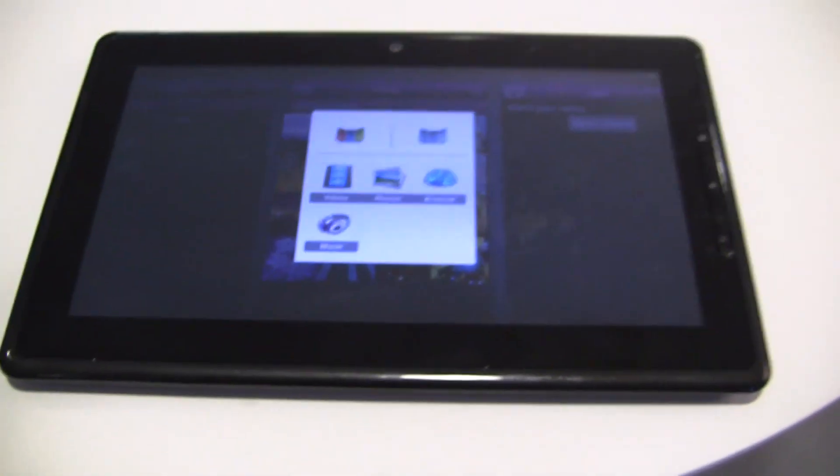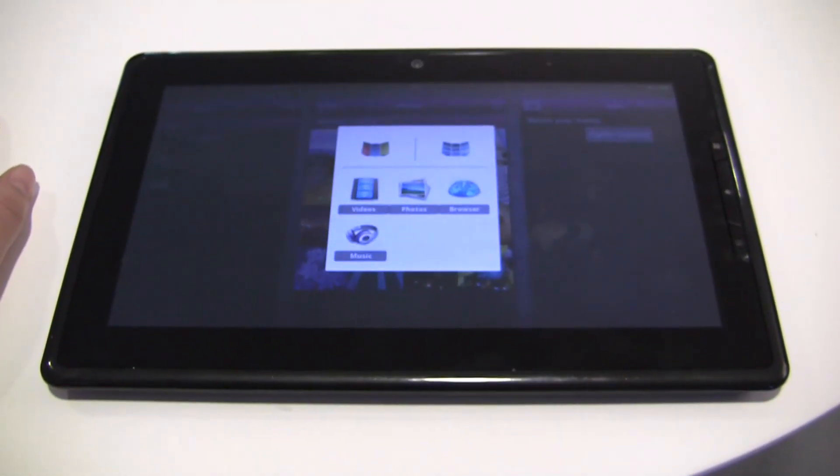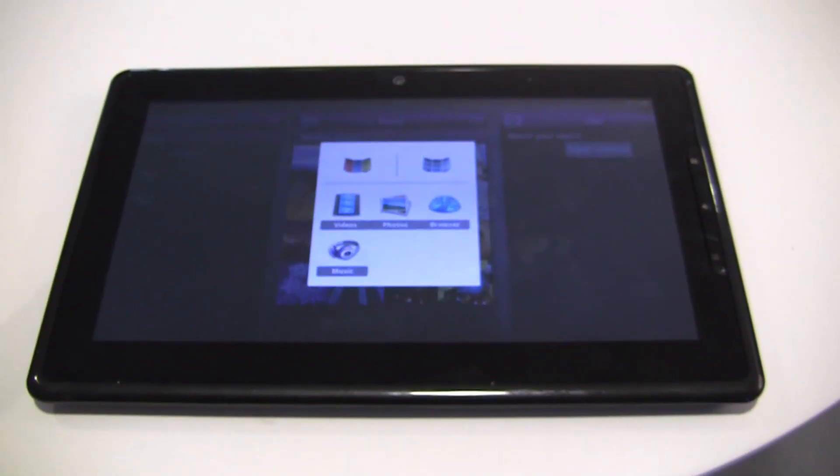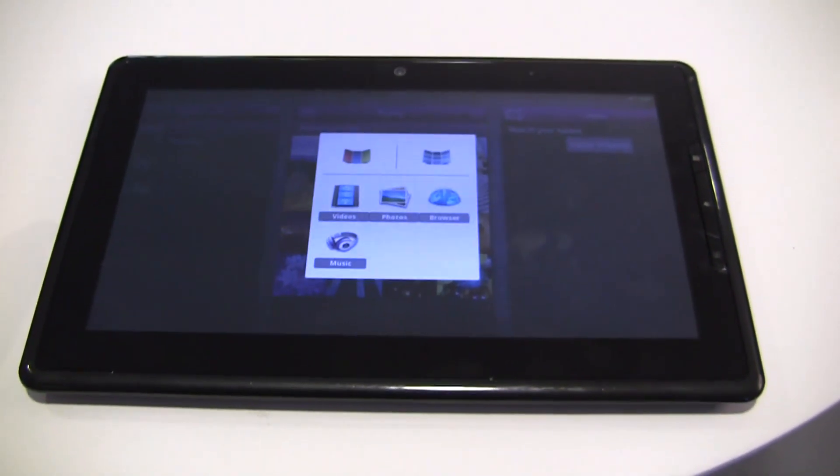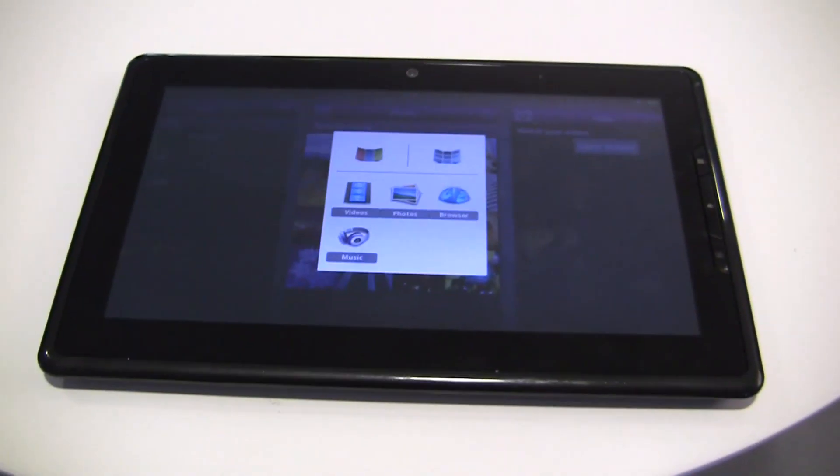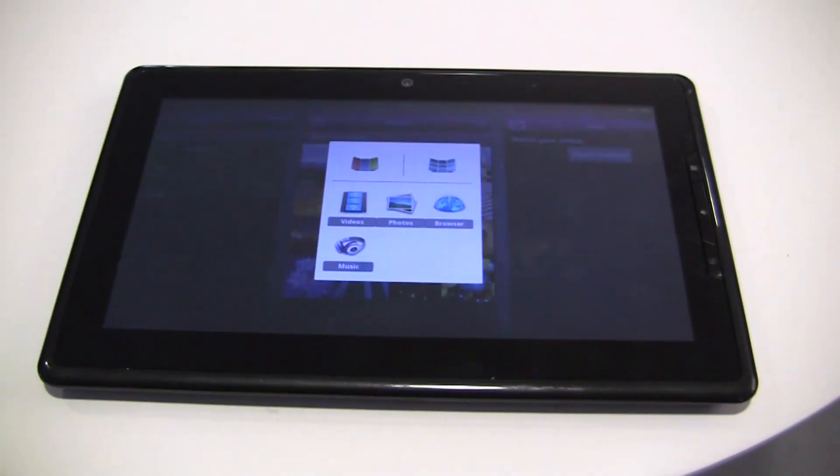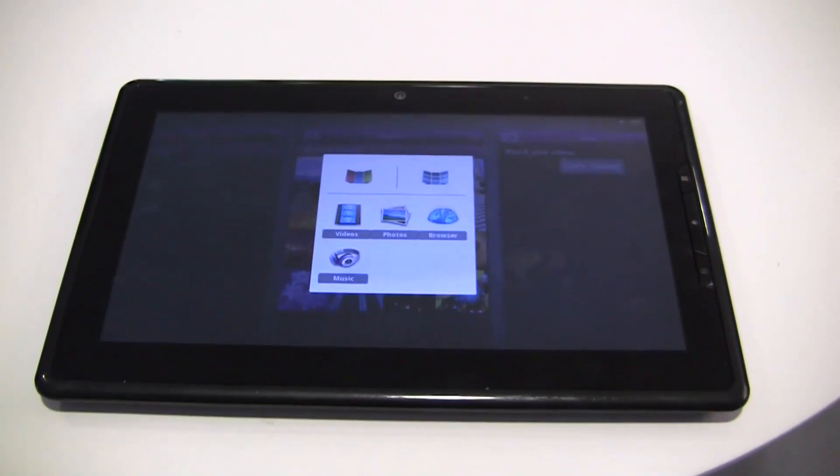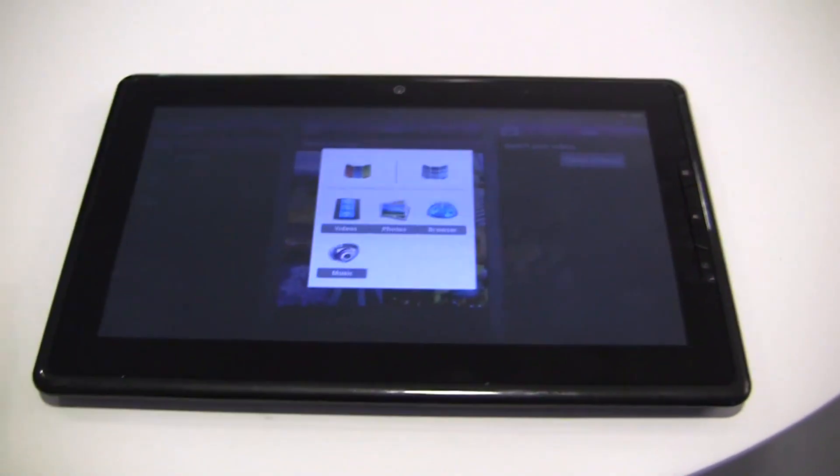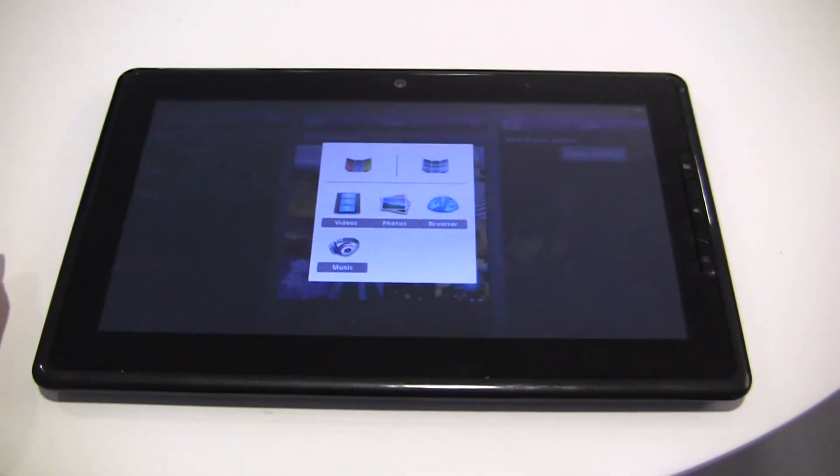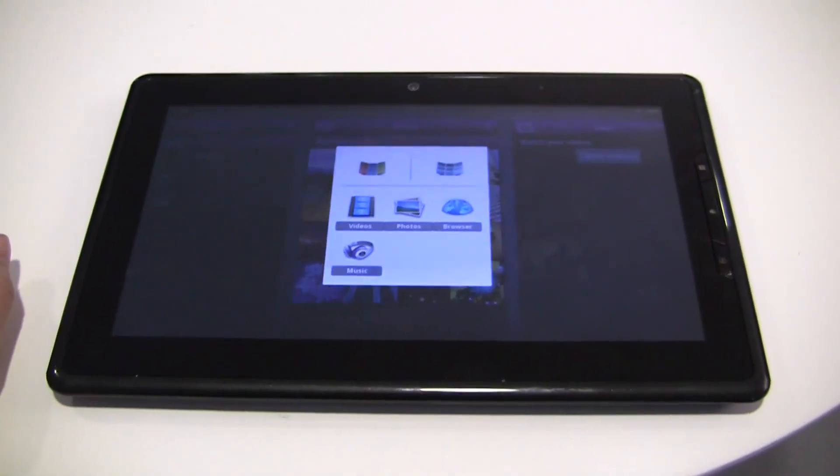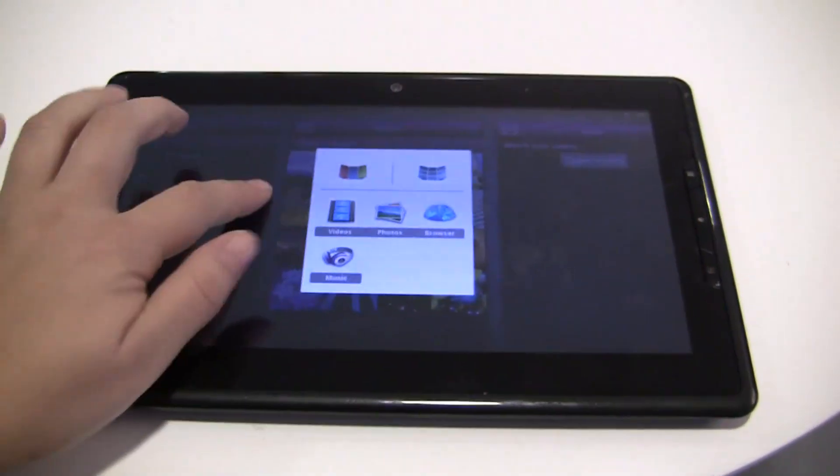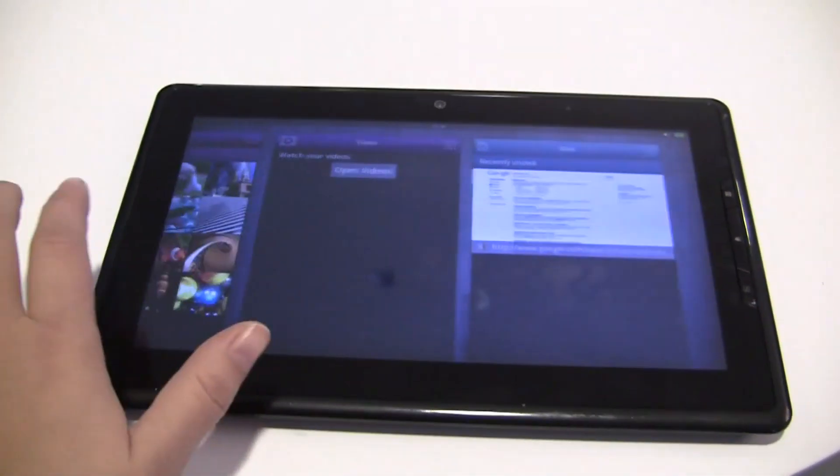This is stock MeeGo 1.2, a little different than what we saw at IDF Beijing. If you want to check out that video, I'm going to put it in the same post as this. Visit Netbook News to check that out. There are some really interesting things going on with MeeGo's UI right now.